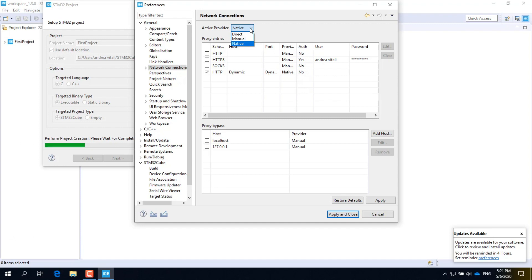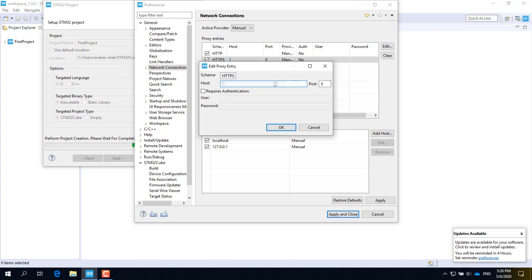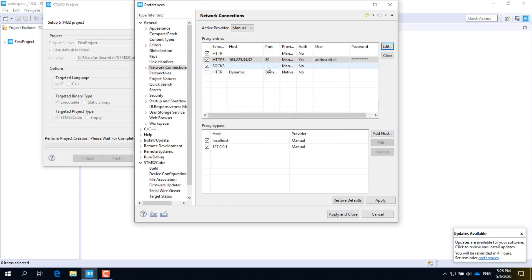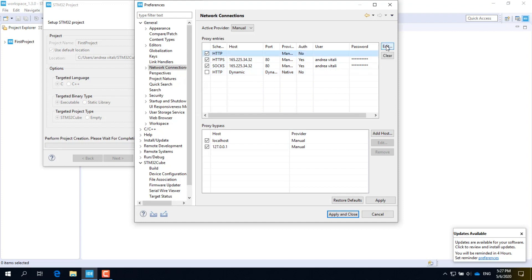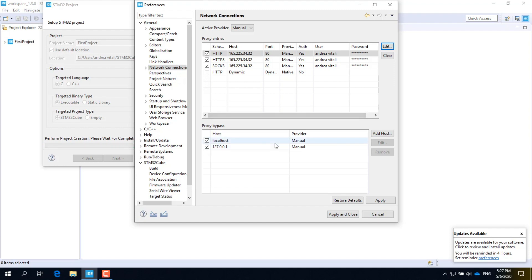However, if you are in a VPN or behind a proxy, you need to select the manual mode from the pull-down menu. Then you need to edit the settings for HTTP, HTTPS, and SOCKS protocols. Select the protocol, click Edit on the right, fill in the proxy IP address and port, typically 80. If proxy authentication is required, select the corresponding checkbox and fill in the username and password. Repeat these steps for all protocols: HTTP, HTTPS, and SOCKS. When you are done, click on Apply and Close.